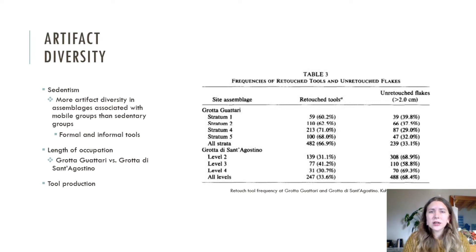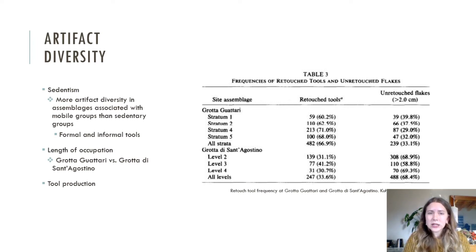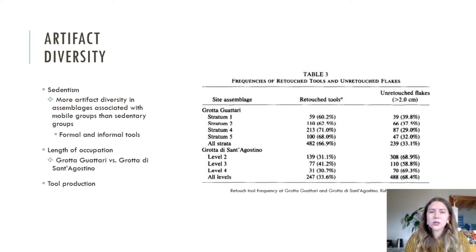Artifact diversity can also be related to the length of occupation of a site. Sites occupied for longer periods of time should have a greater artifact diversity, whereas sites with short-term occupations have more restricted artifact types. This is reflected in Kuhn's 1991 study of two different Mousterian sites in Italy — Grotta Guattari and Grotta di Sant'Agostino. His findings indicated that Grotta Guattari, the site with shorter-term occupations, contained higher levels of retouched tools, whereas Grotta di Sant'Agostino, with longer-term occupations, contained significantly less retouched tools and a greater abundance of unretouched flakes.